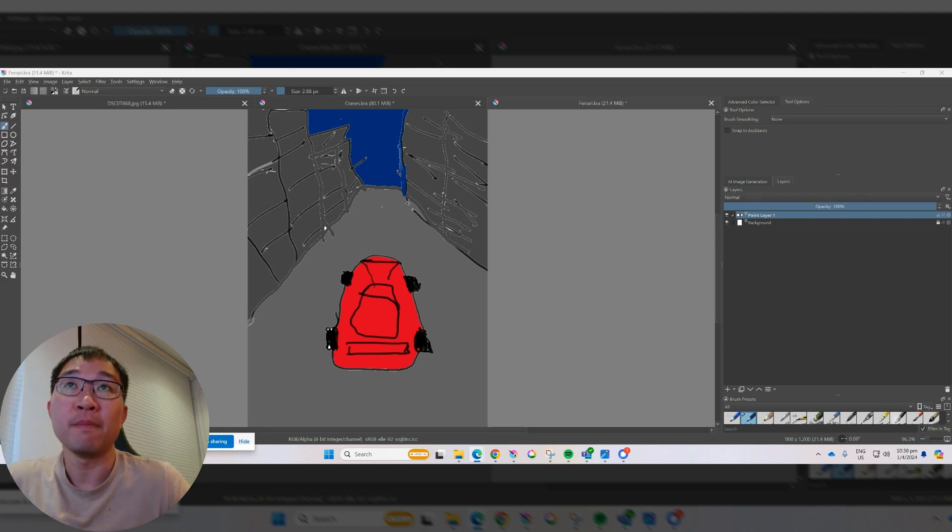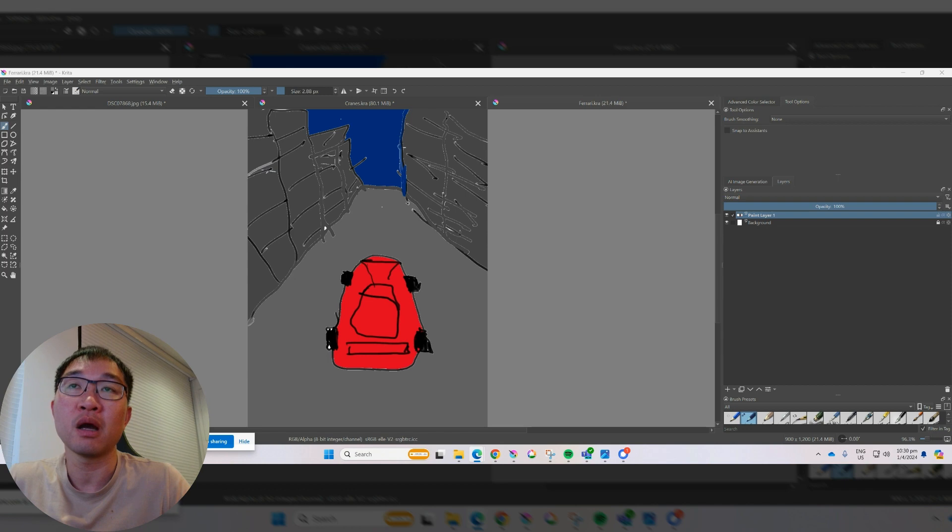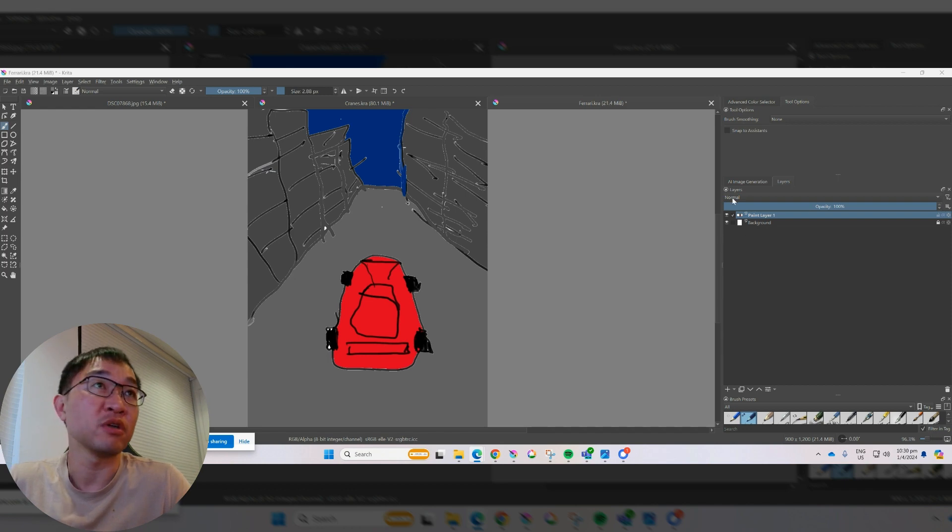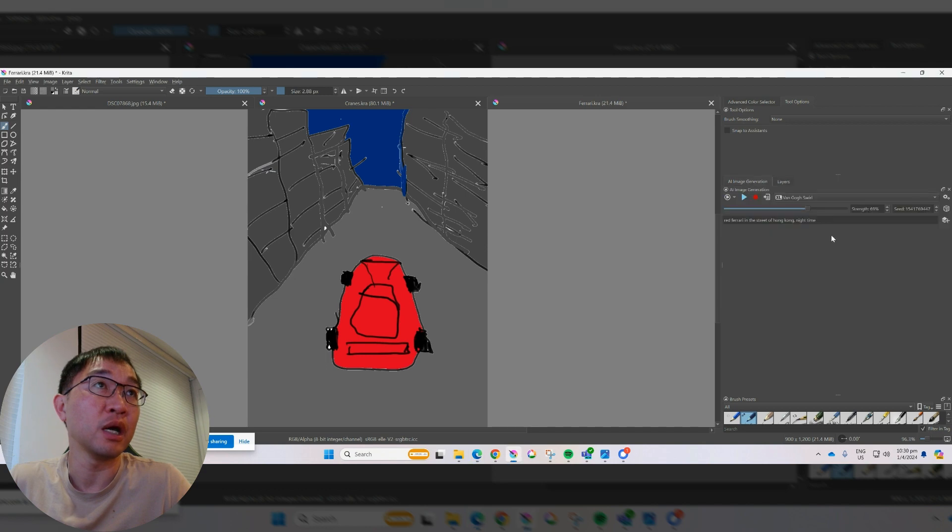So again, I drew this to be like a street with a red car. I meant it to be a Ferrari, and then with all these great buildings on the side. And let's start the AI generation.